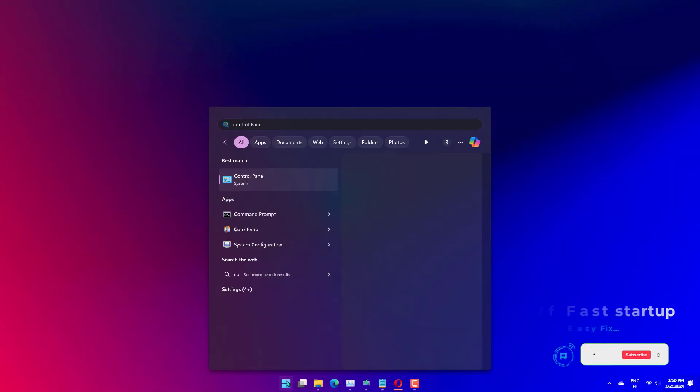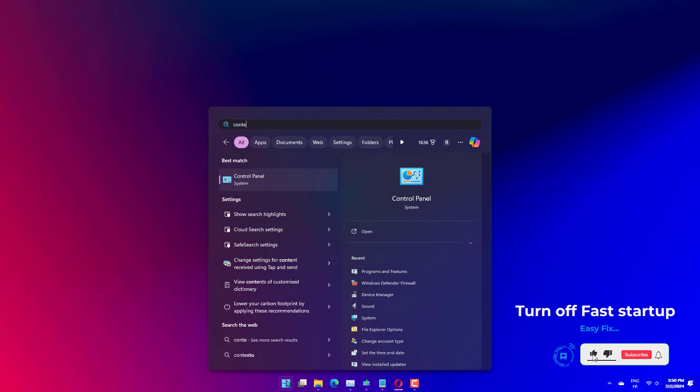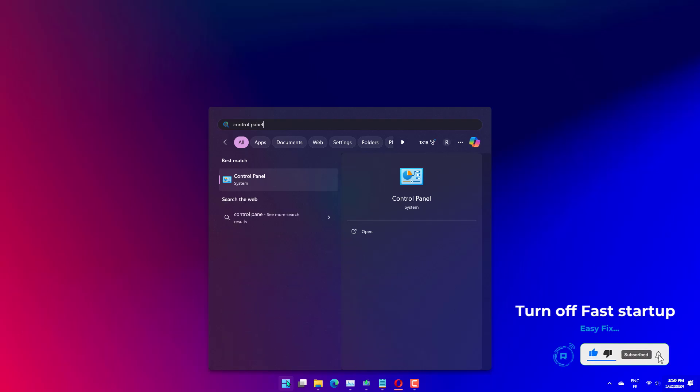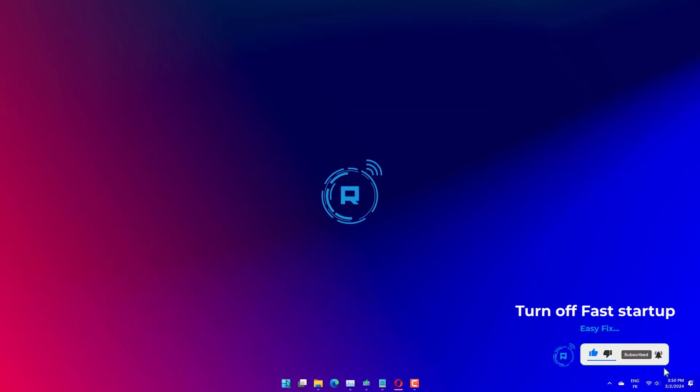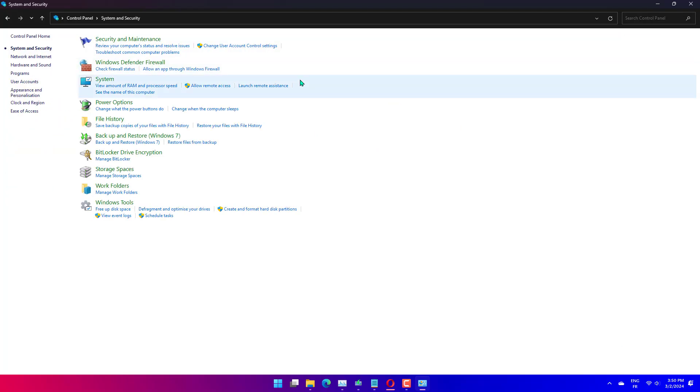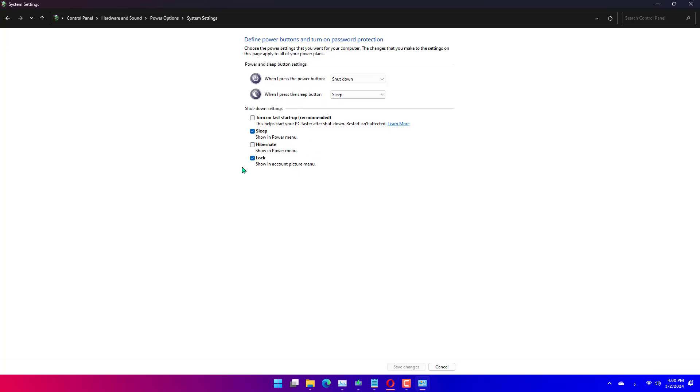Press Windows Plus S to launch the search menu. Enter Control Panel in the text field at the top and click on the relevant search result that appears. Click on System and Security. Next, click on Change what the Power buttons do under Power Options. Click on Change settings that are currently unavailable. Untick the check box for Turn on Fast Startup (Recommended), and click on Save Changes at the bottom.